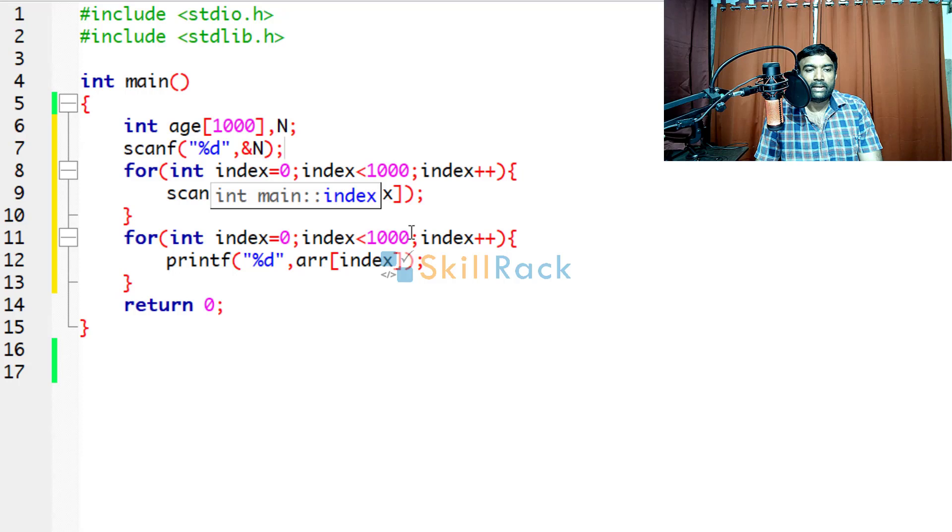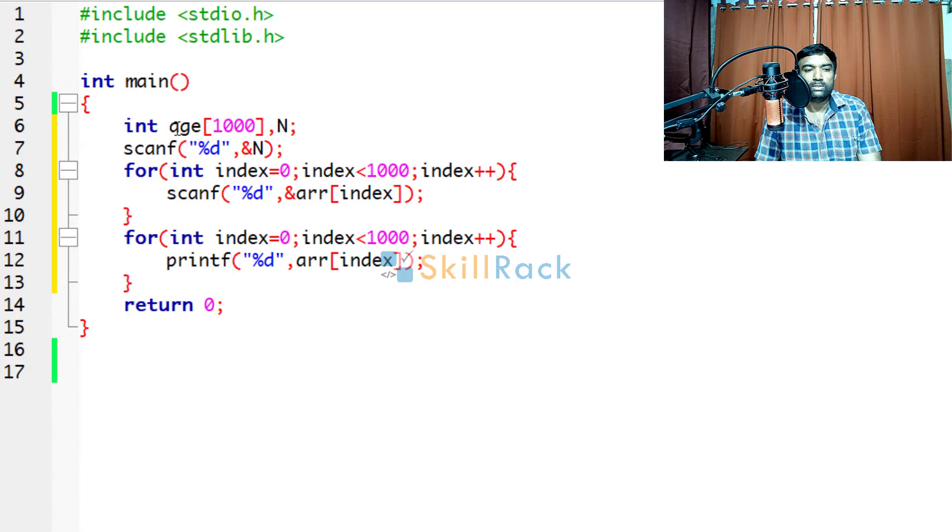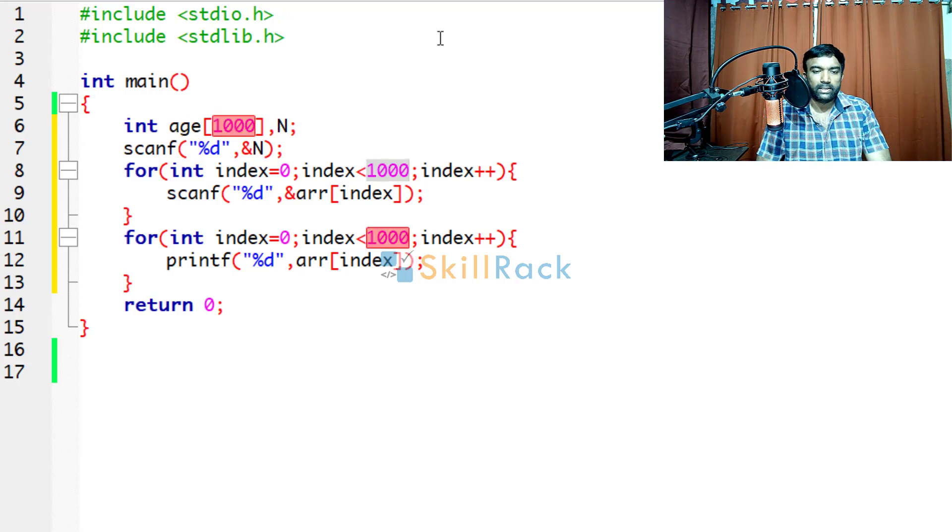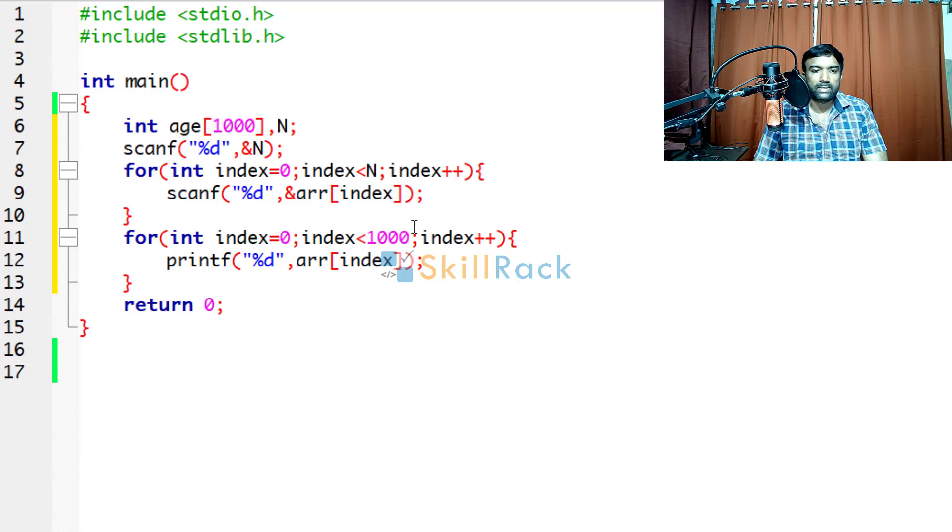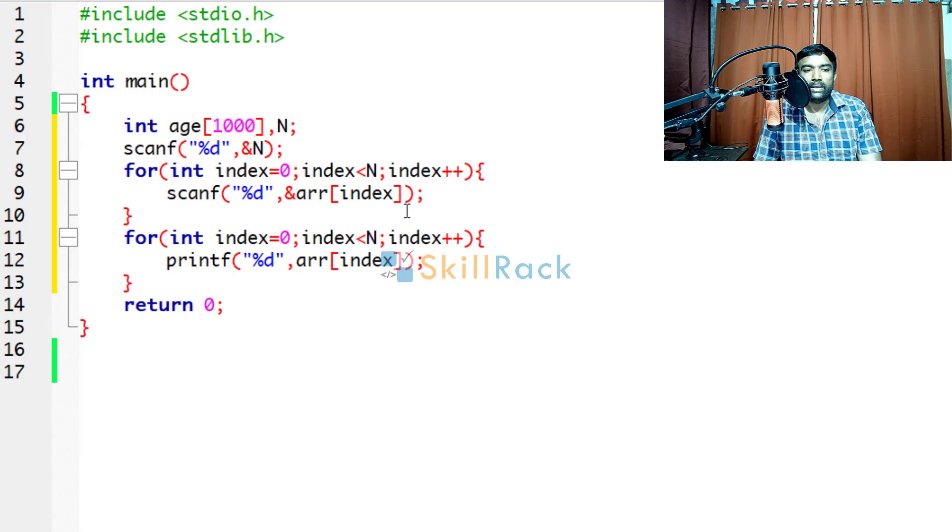I have seen many students doing like this. That is if the maximum value of n can be 1000, they declare age 1000 like this. And then they just say less than n and less than n. So this is wrong. Why?